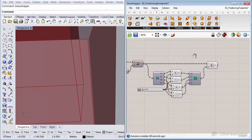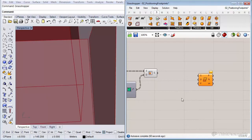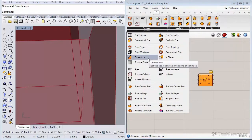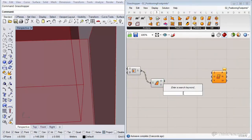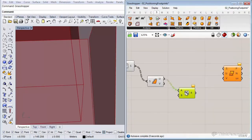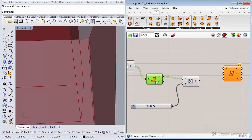Now let's divide our surface into an equally spaced grid using the divide surface component, located under the surface tab, utility, divide surface. To maintain an equally spaced grid as facades grow, we first get the surface dimensions using the dimensions component under analysis. We then divide those dimensions by five — for a five-by-five meter grid — for both U and V directions.